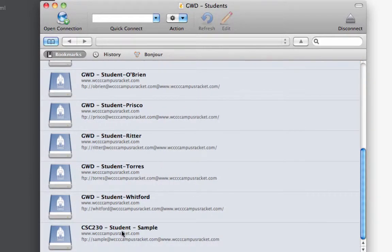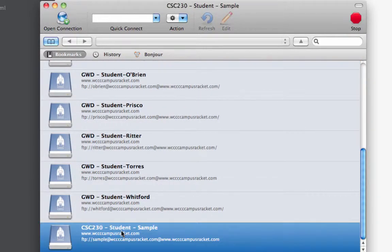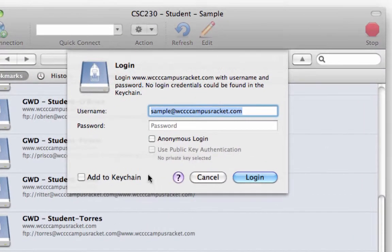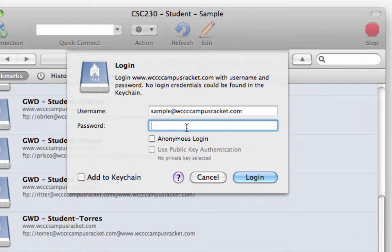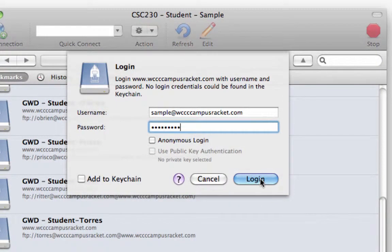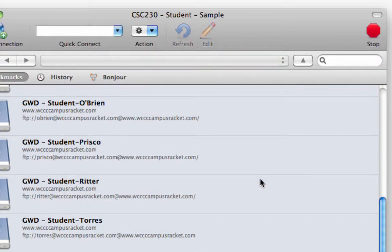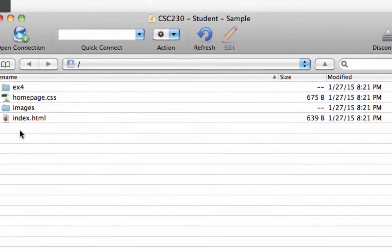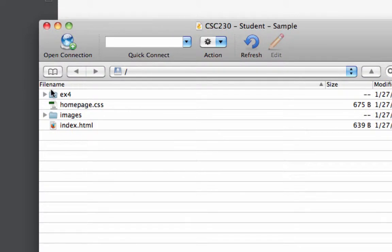So I'm going to double-click this one, and I have to put in my password, which is going to be your LastName230, all lowercase. And that should log me in. There's that little green thing, and there's my directory that's here.